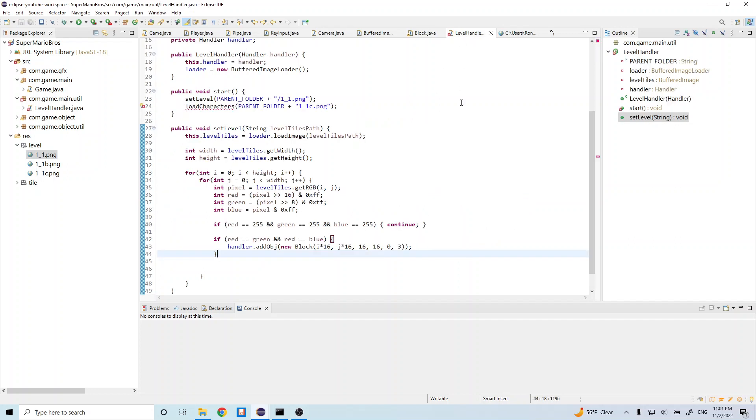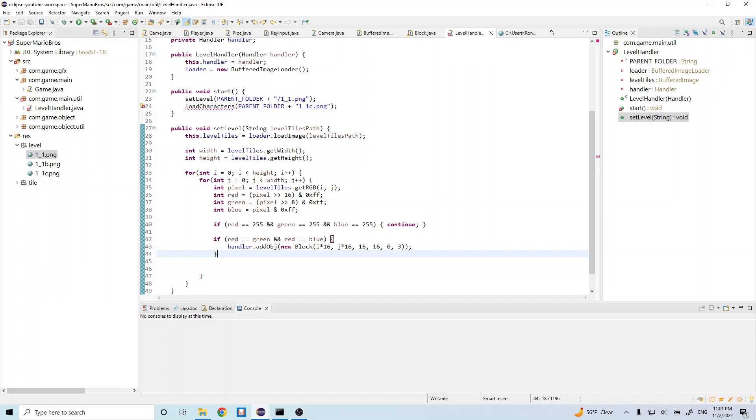So we have the x and y position, we have the width and the height, we have the index, and we have the scale. And we want to just do the same for our different objects in the game. And right now we only have a block and a pipe, so let's go ahead and do the pipe next.